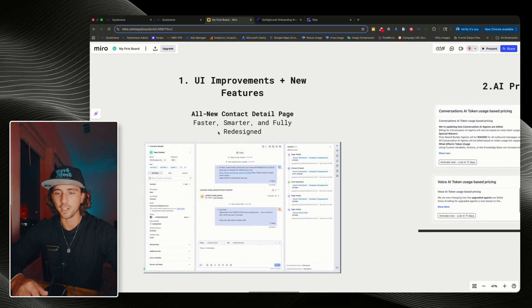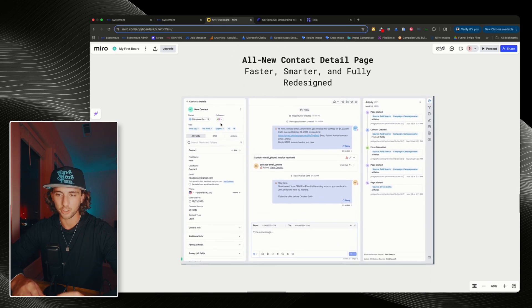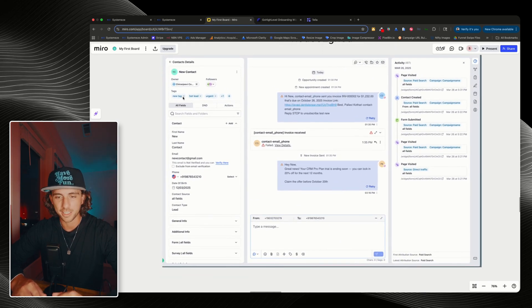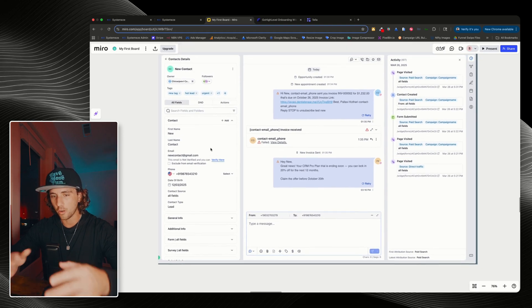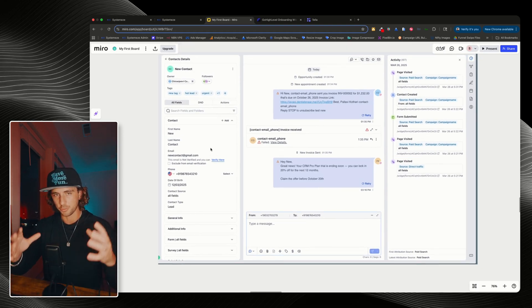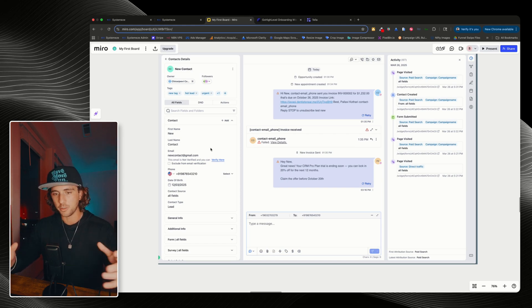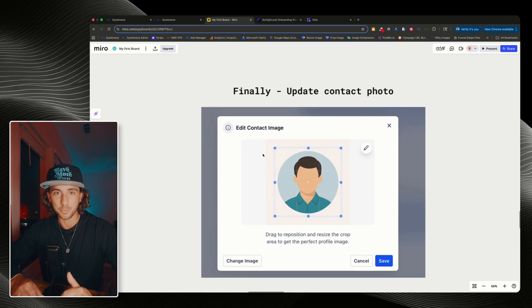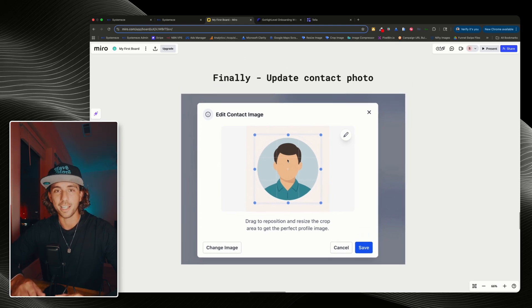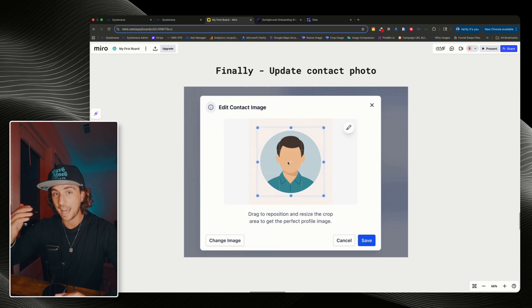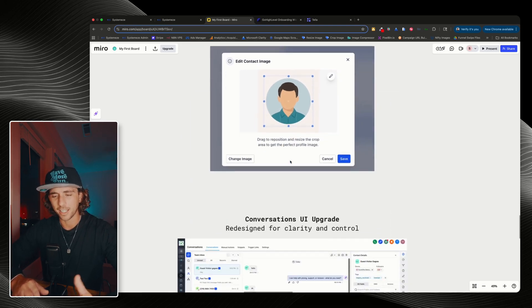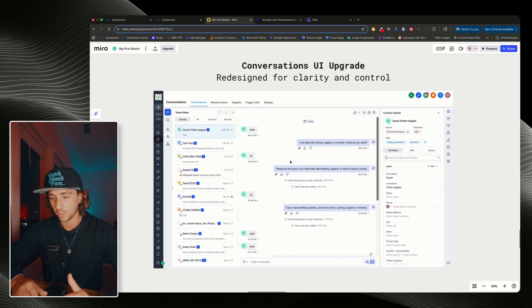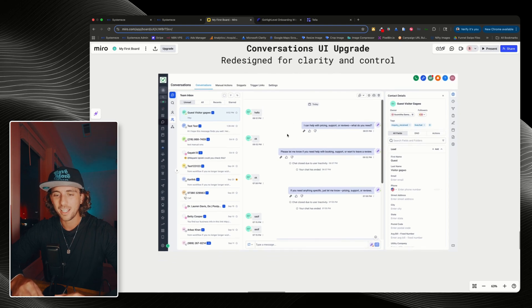The first thing we're going to go over are the basic UI improvements and new features. The contacts detail page is getting a full revamp. We can see that tags are up here in the top left, and overall, what high level has done is try to make things look a little bit more compact, easier to read, easier to get to different menus, and more functional. Next, I don't know why this took so long, but we can finally update contact photos. You can add photos to a contact after you've already created the contact.